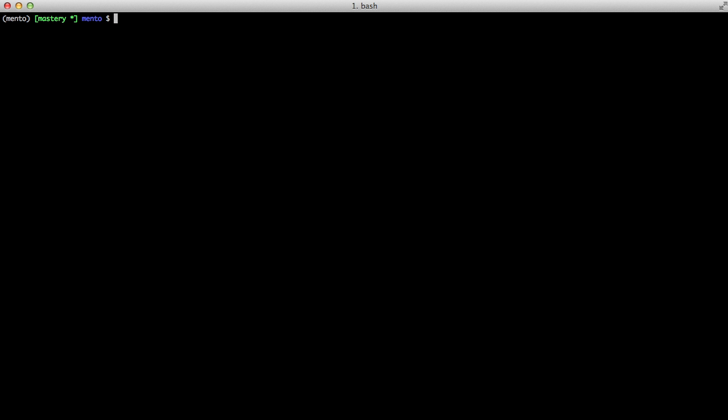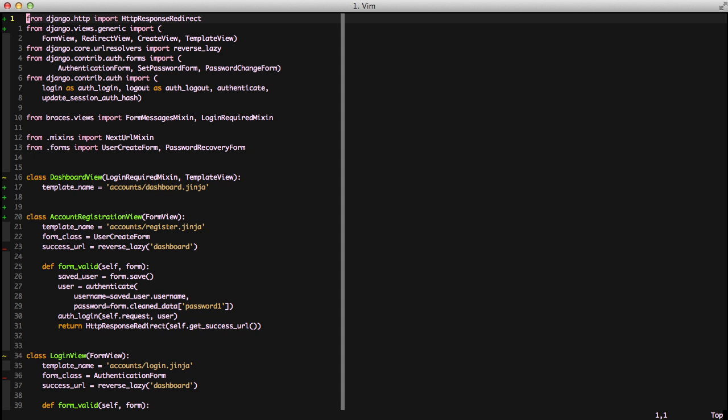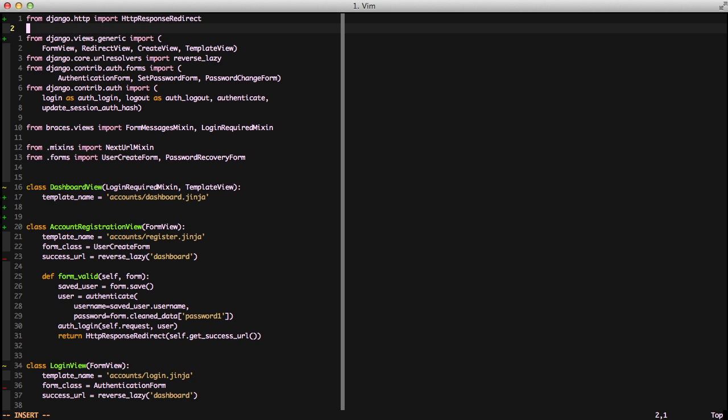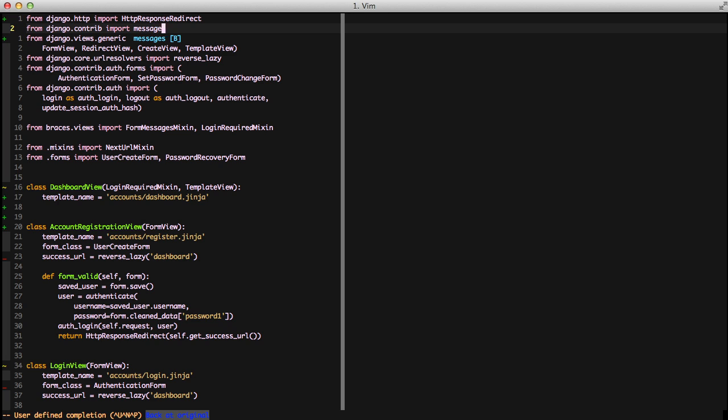So let's actually go ahead and take a look at how to use our messages so that we can inform our users that we've logged in or have unsuccessfully logged in. To do so we need to open up our account views and import our messages doing Django Contrib Import Messages.